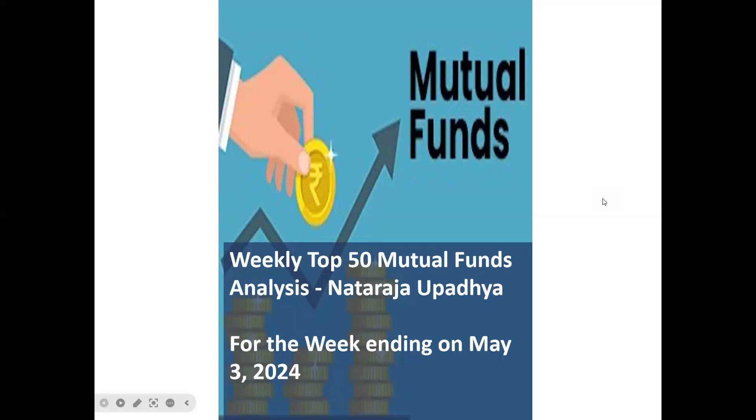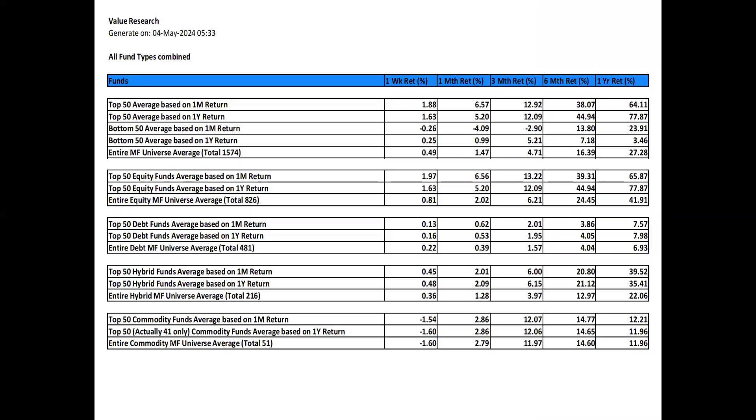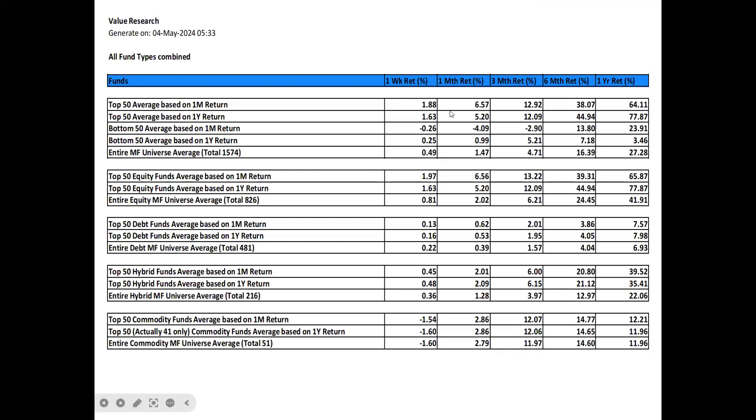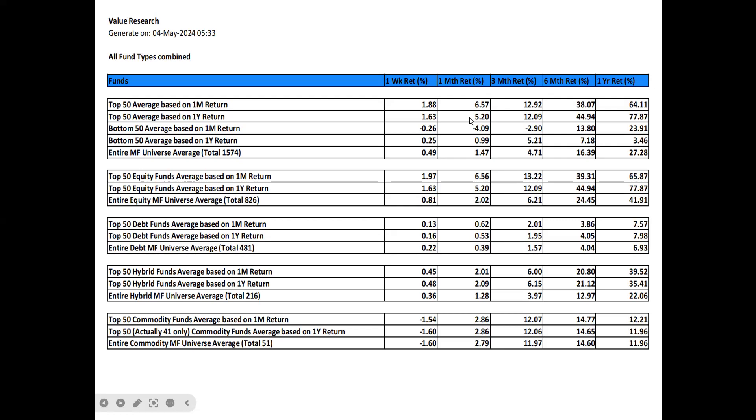This was a good week for mutual funds. The top 50 had an increase of 1.88% overall based on 1 month return, and based on 1 year return, they had 1.63% gain. So overall monthly returns were a bit subdued. The monthly top 50 had 6.57% and annual ones had 5.2%.